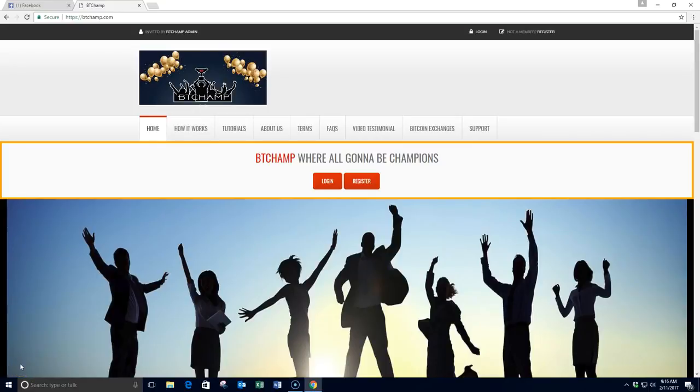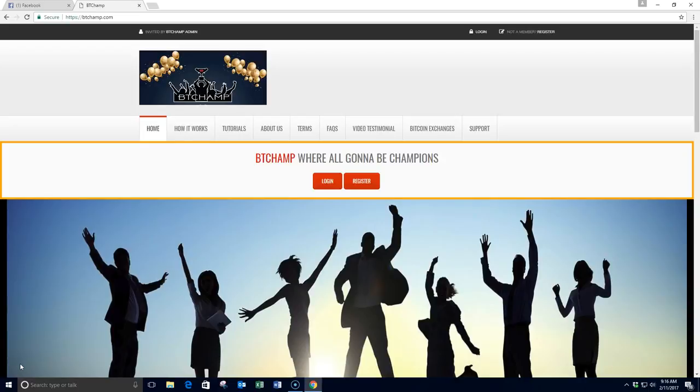Hello, my name is Frank Hester, and I want to thank you for clicking on the link, coming to this page, and learning a little more about our BTC Champ Global Team Build.